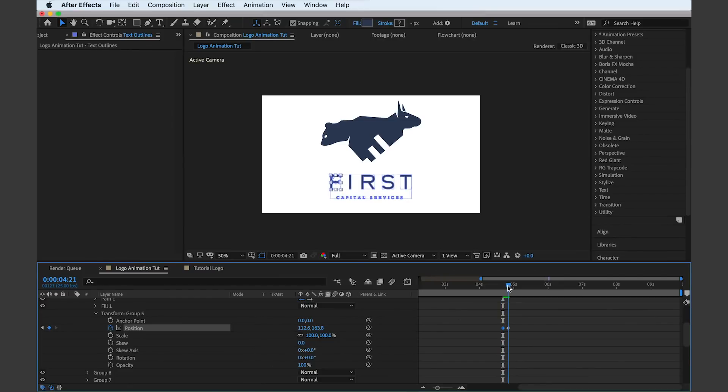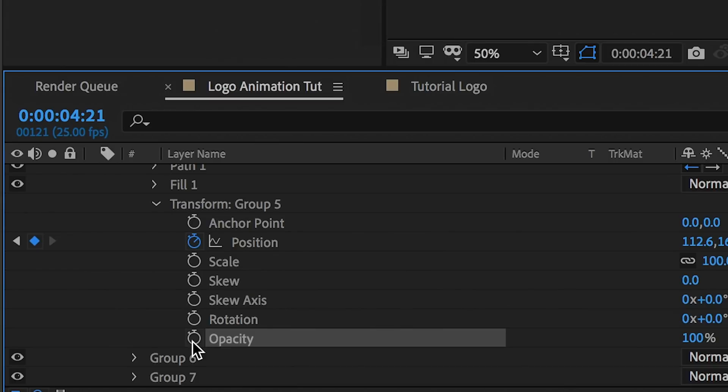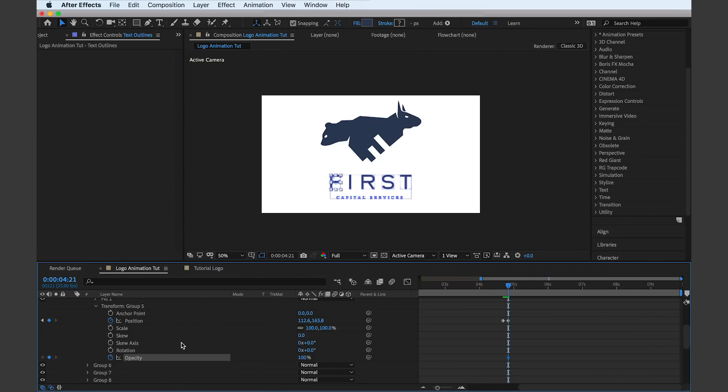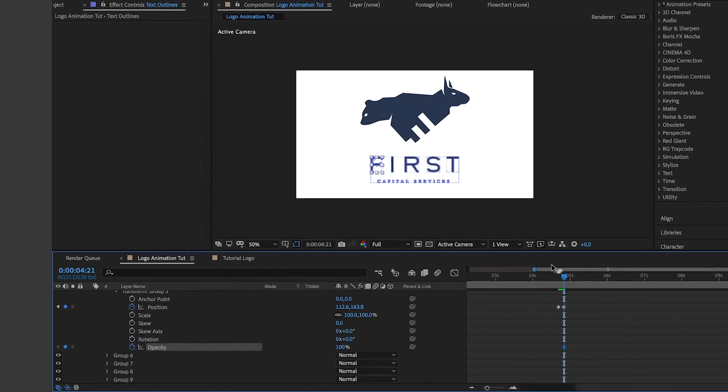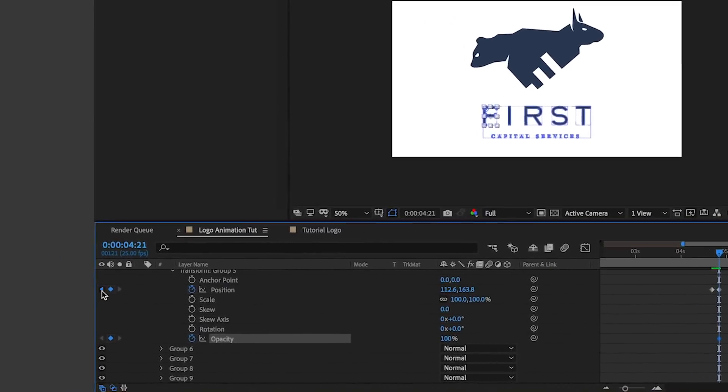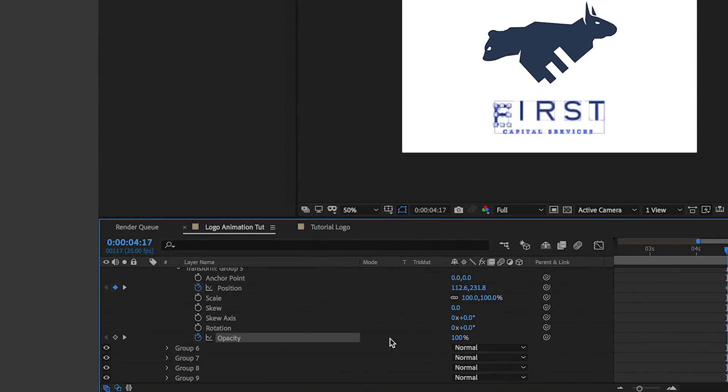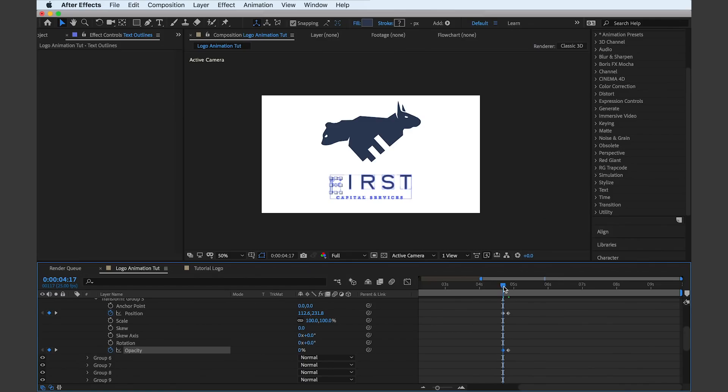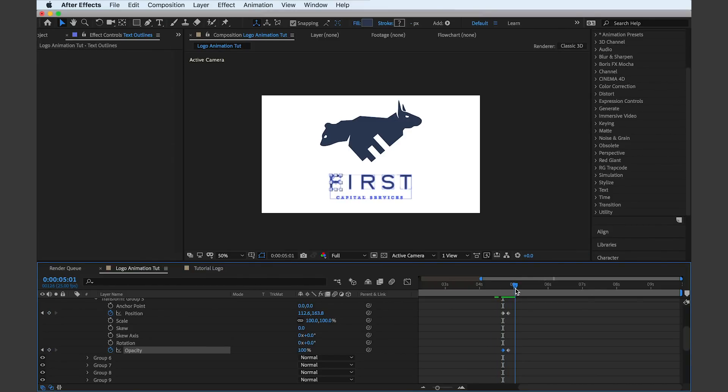Dragging the playhead or pressing spacebar shows how the edit works. Then I can lower the opacity at the start of the animation so the text fades in. Again, working with keyframes, this will become more natural with time.